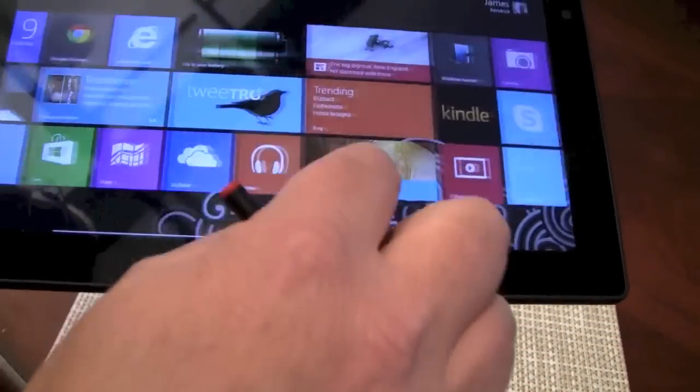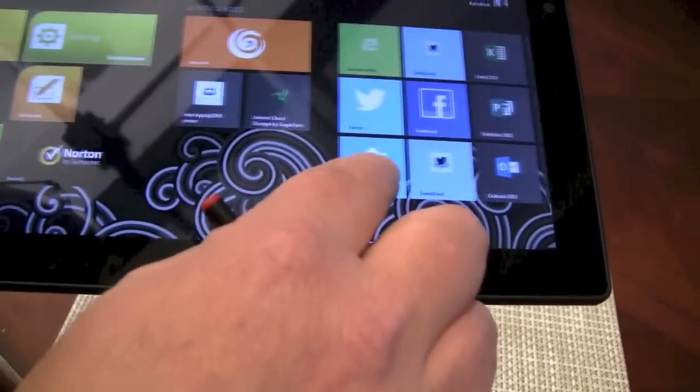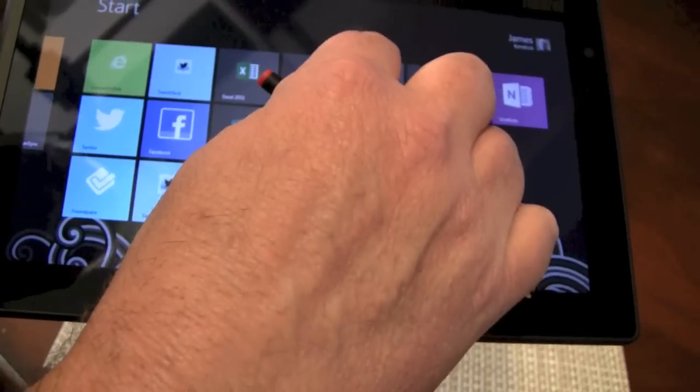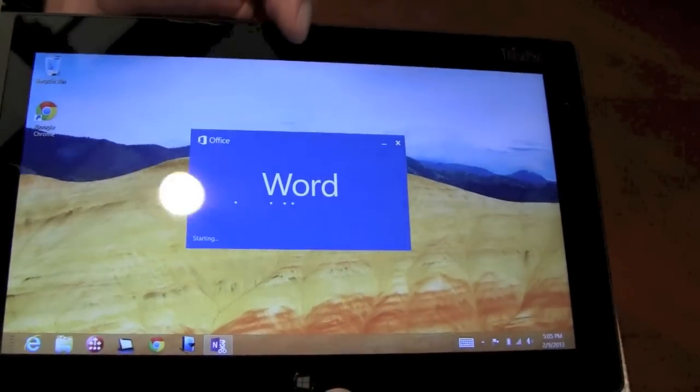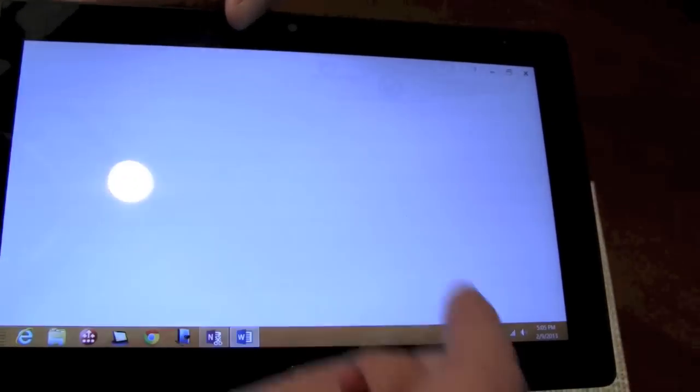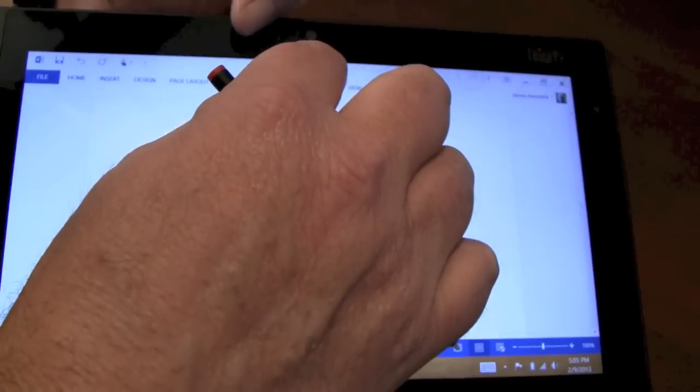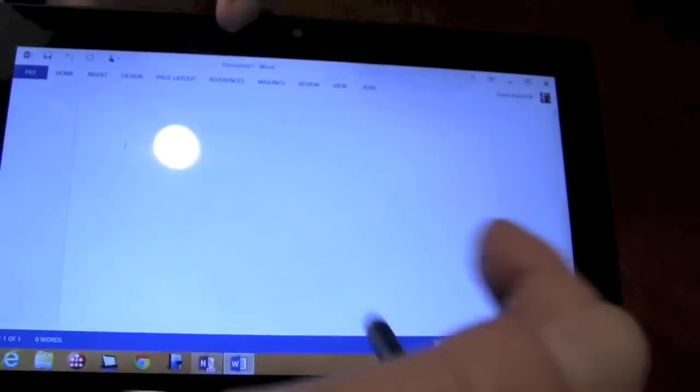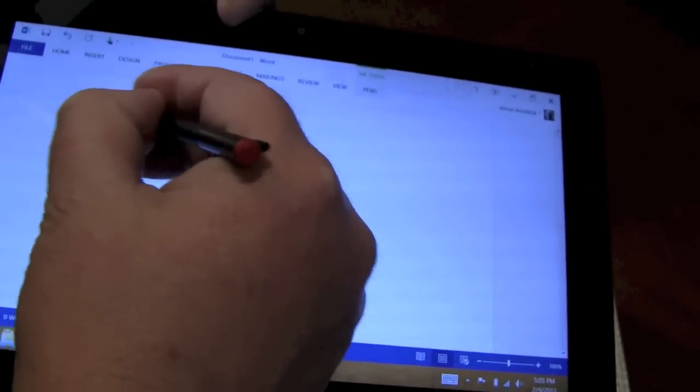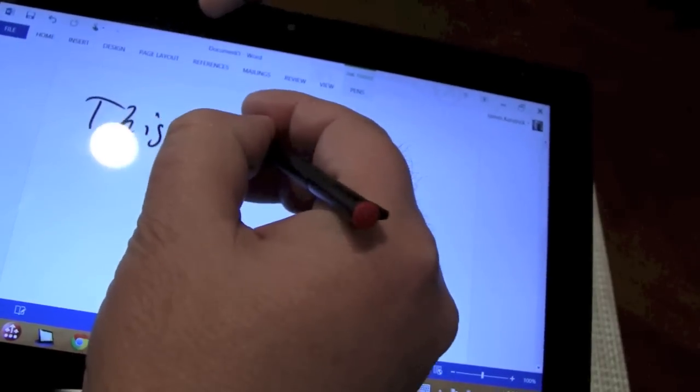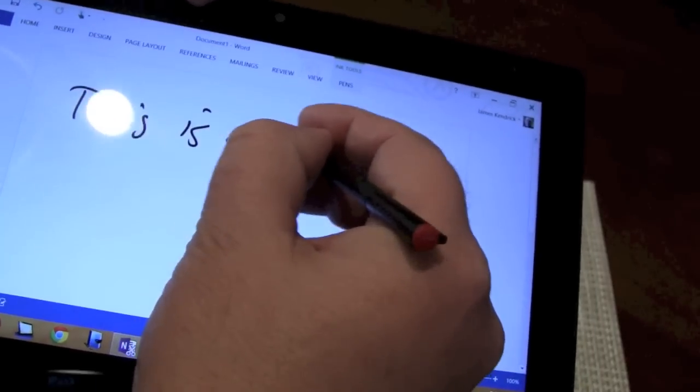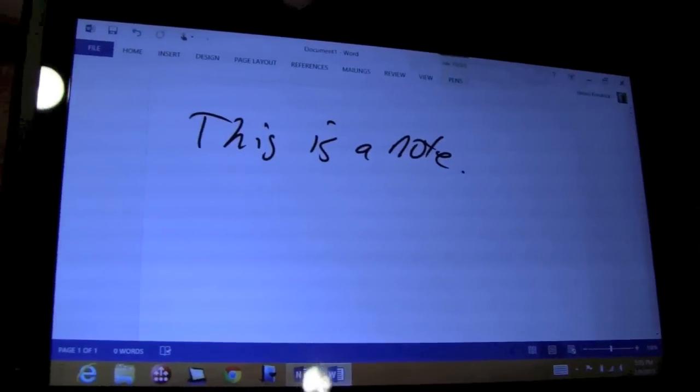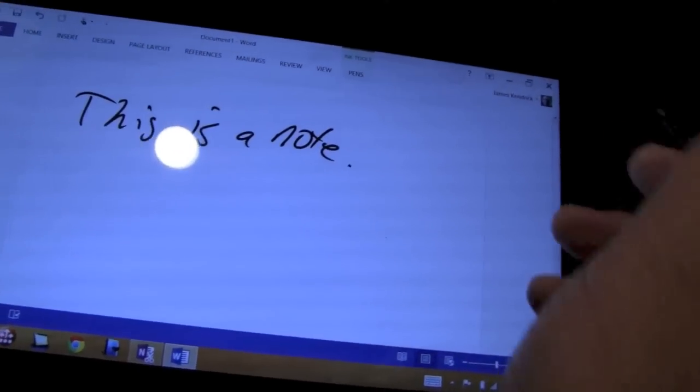So you can also, if you're running Office. Which it doesn't come with. You've got to buy that yourself. You can actually, you see how fast the performance is with this Atom processor. You can start inking. And then, you can ink right into Microsoft Word. Convert that to text, etc.